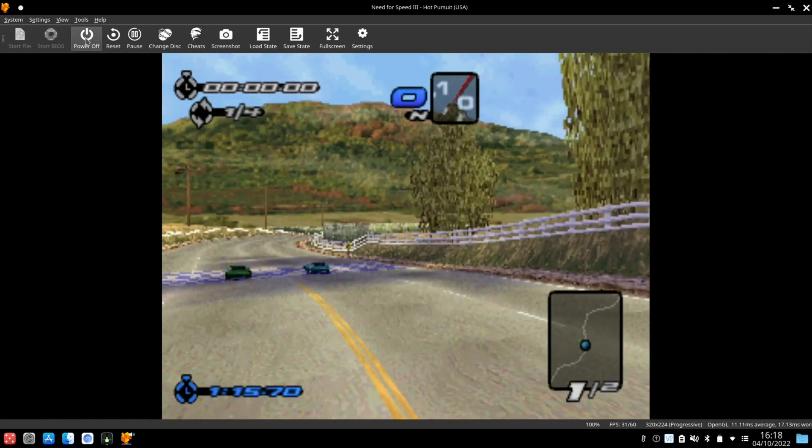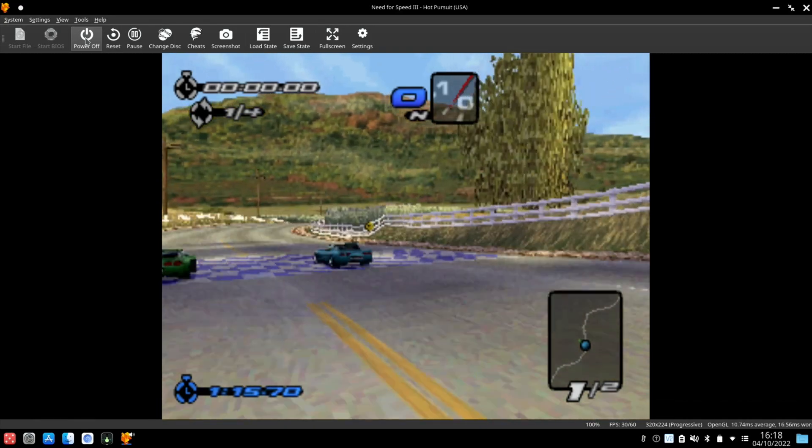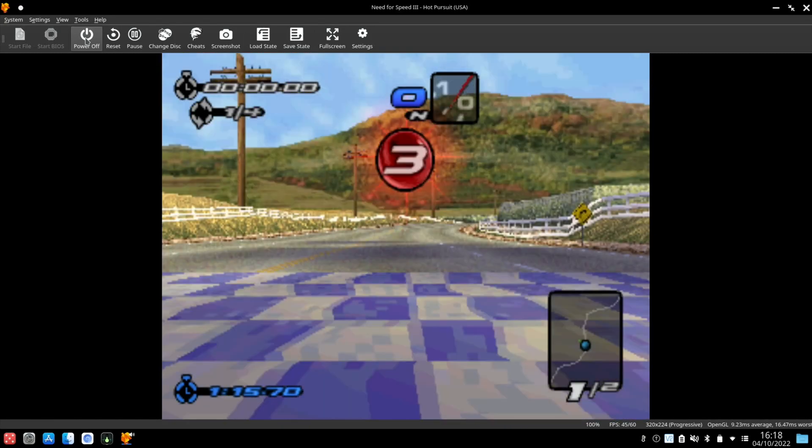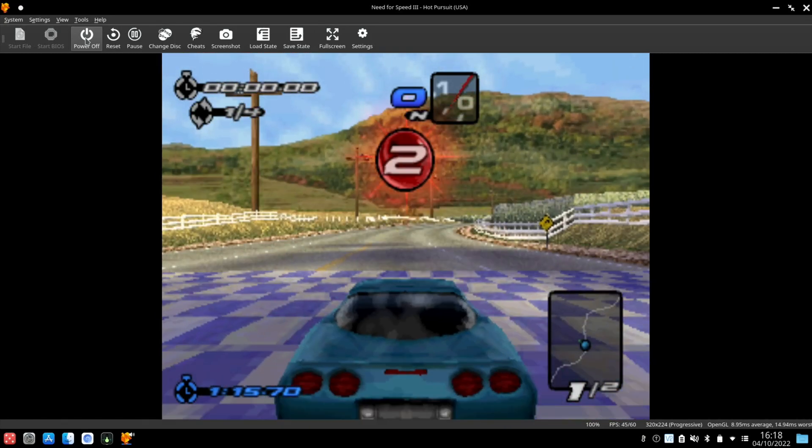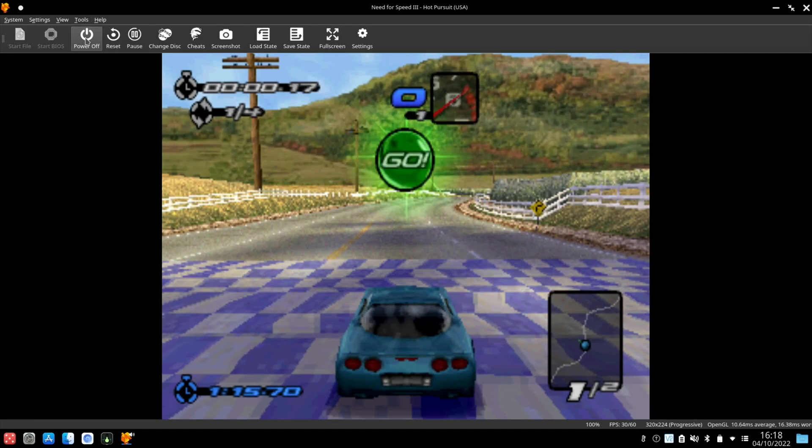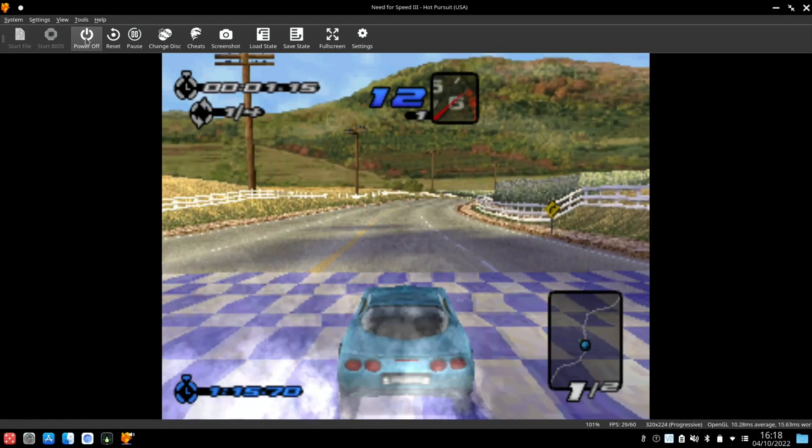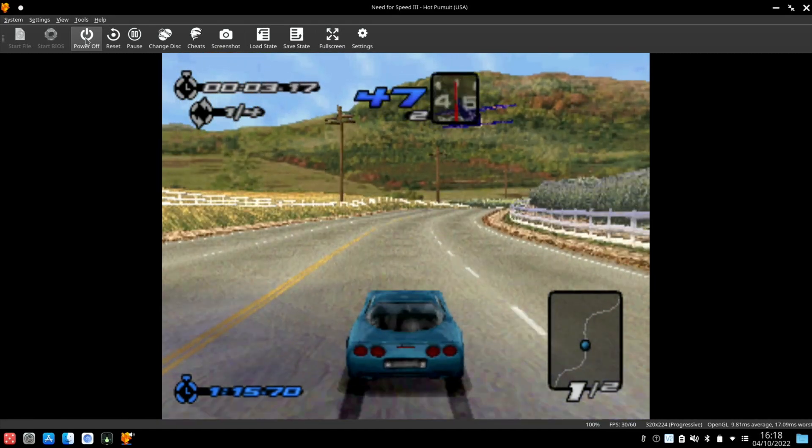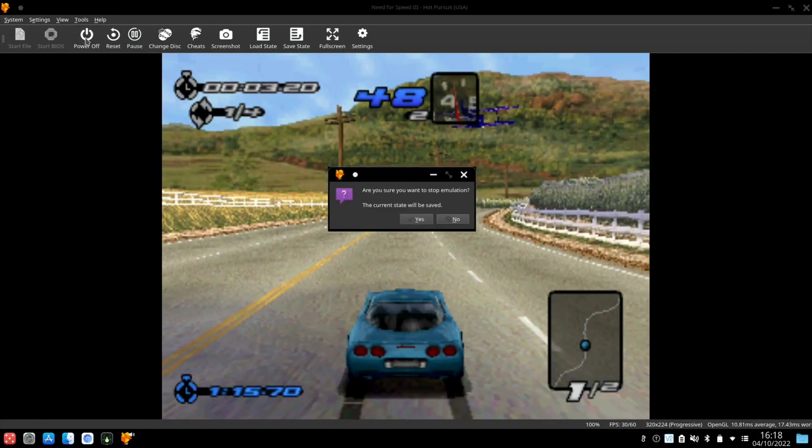And the graphics are pretty ropey. This was ported from the original PC game. But let's start off and then let's quit out and I want to change the resolution.